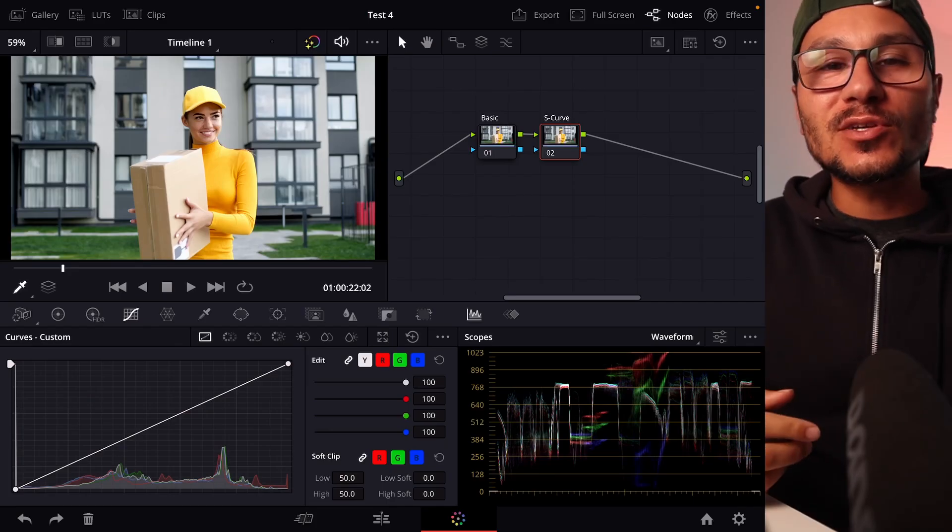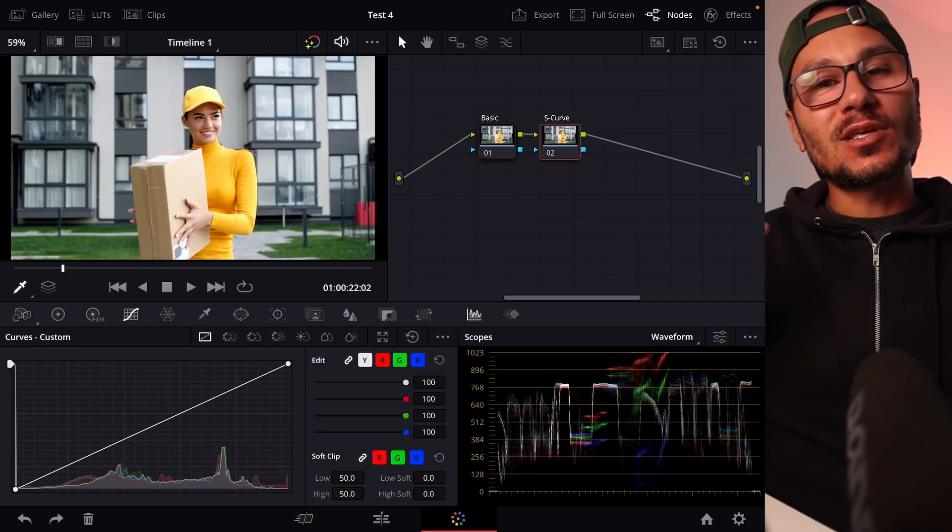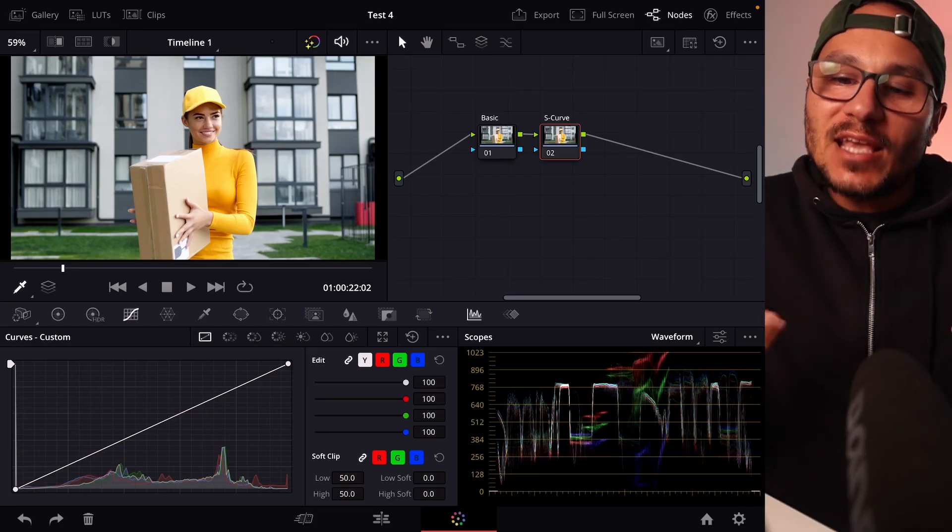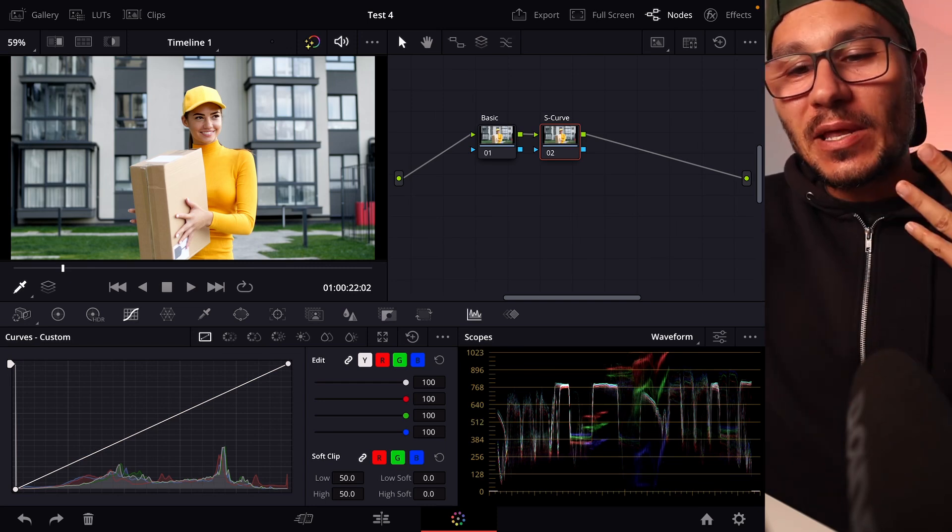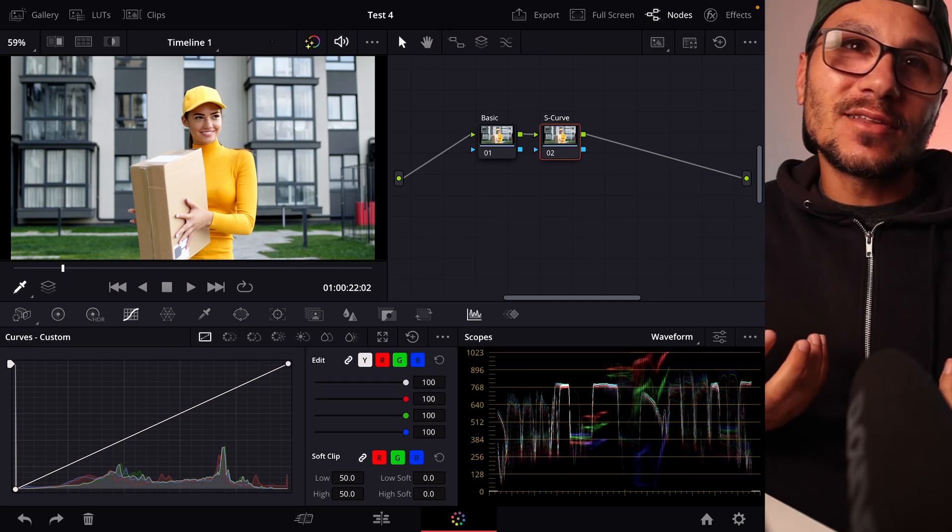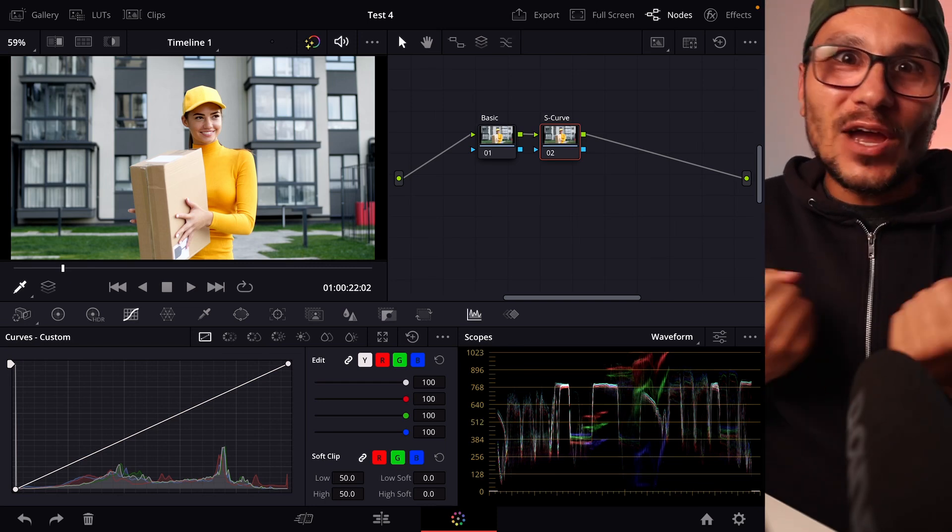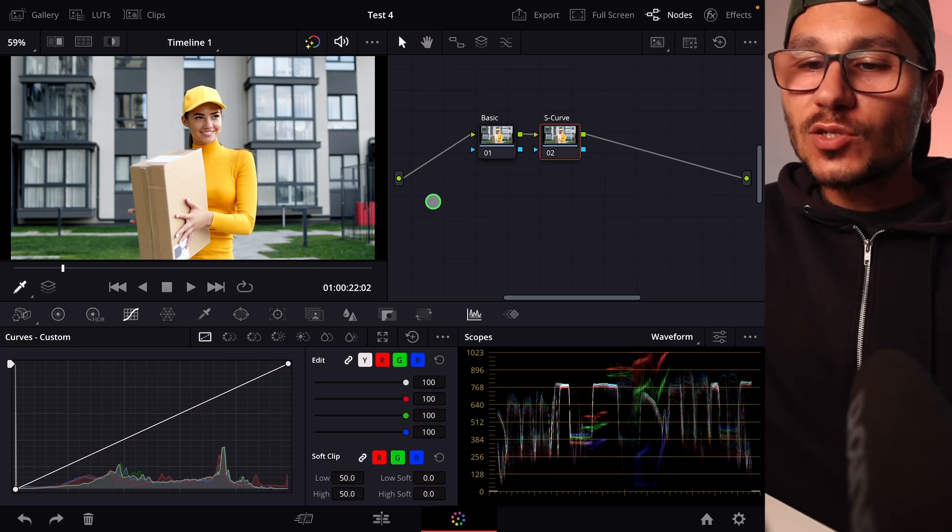In this video I want to show you a nice way how you can do the S curve in DaVinci Resolve for the iPad when you color correct your footage. I'm talking about two tips that will make your S curve a little bit easier in navigating and also correcting your image.